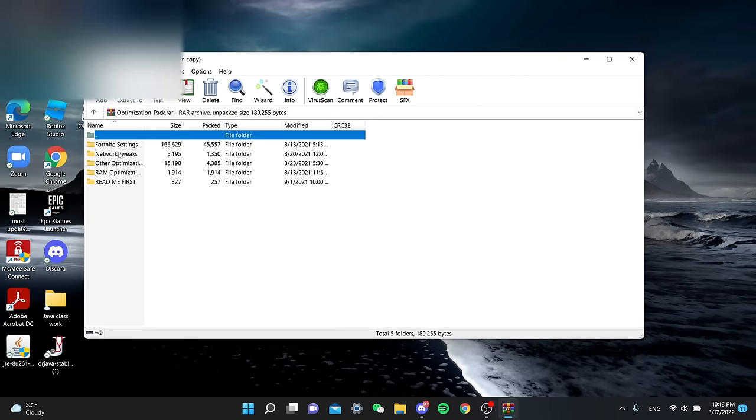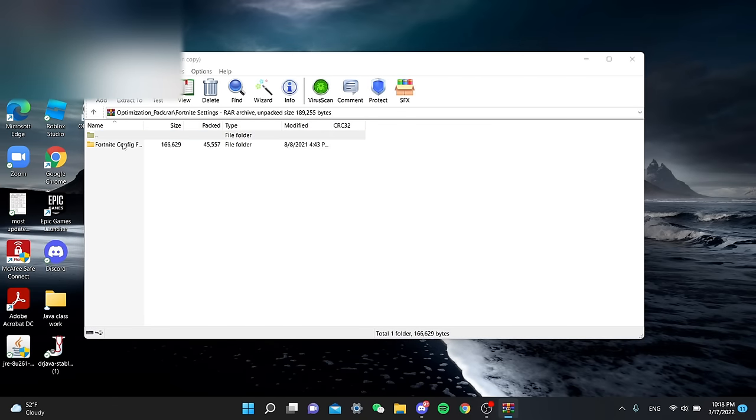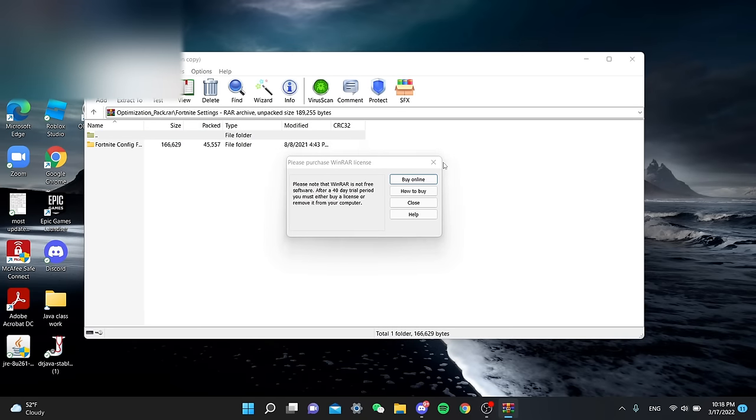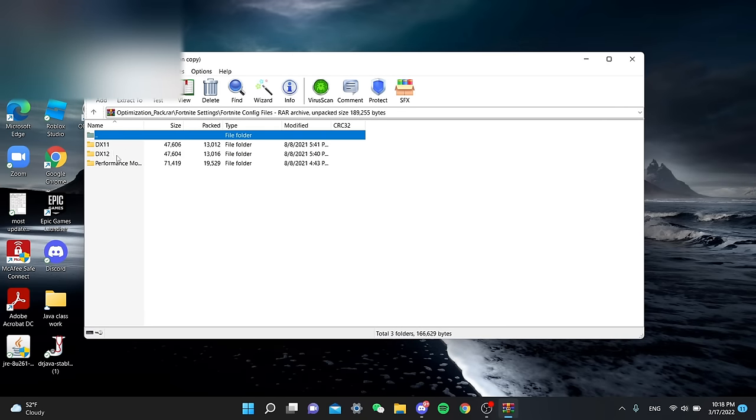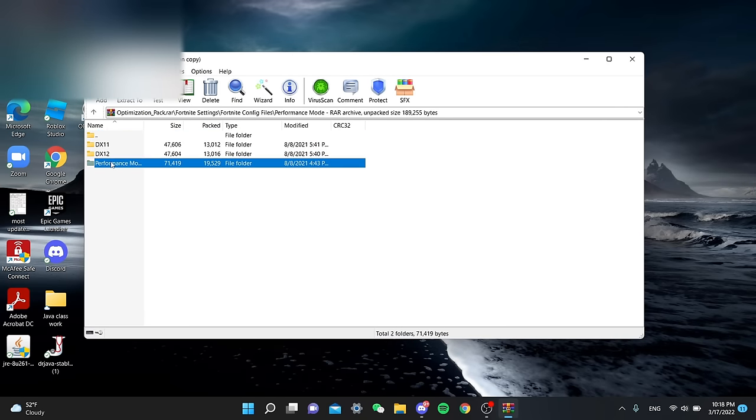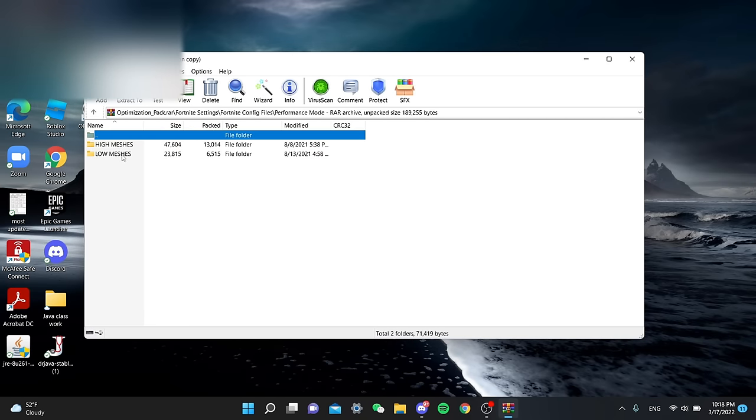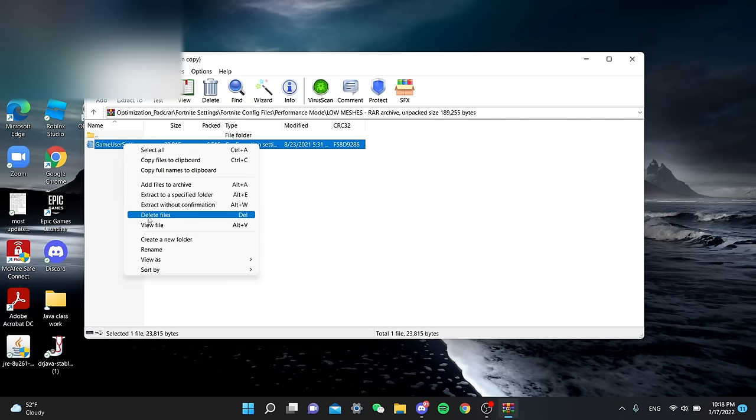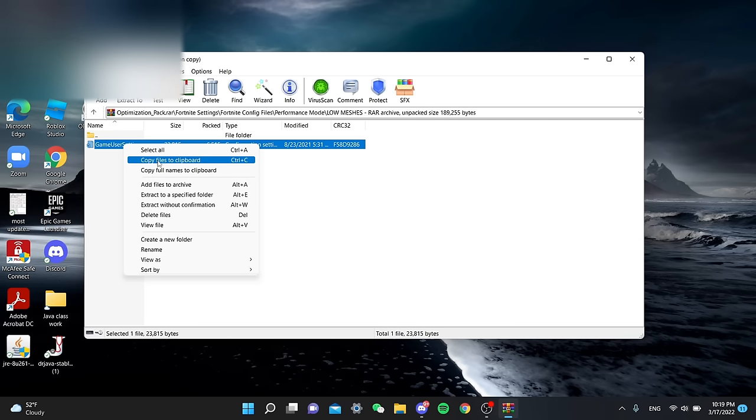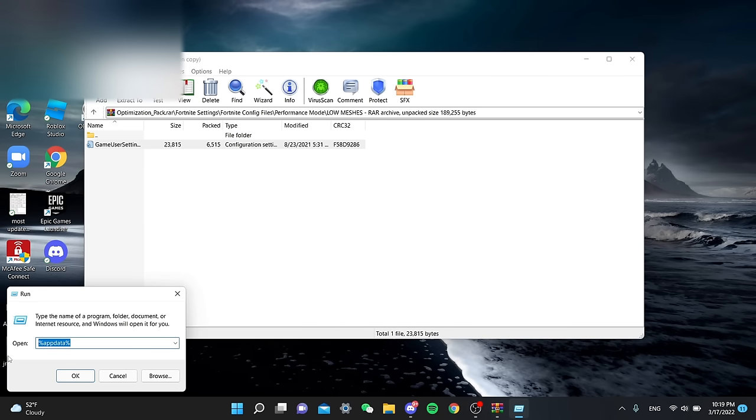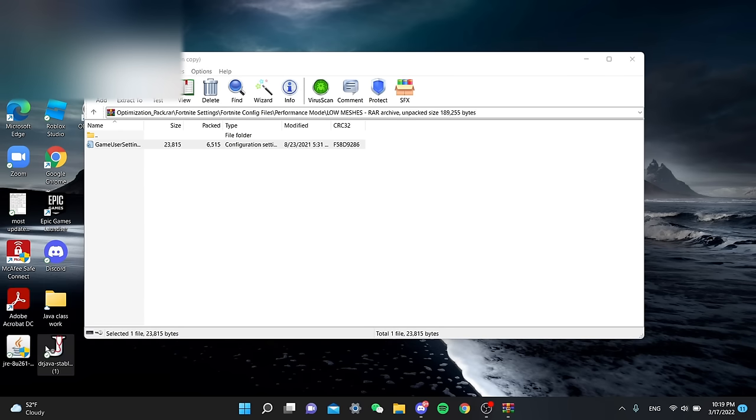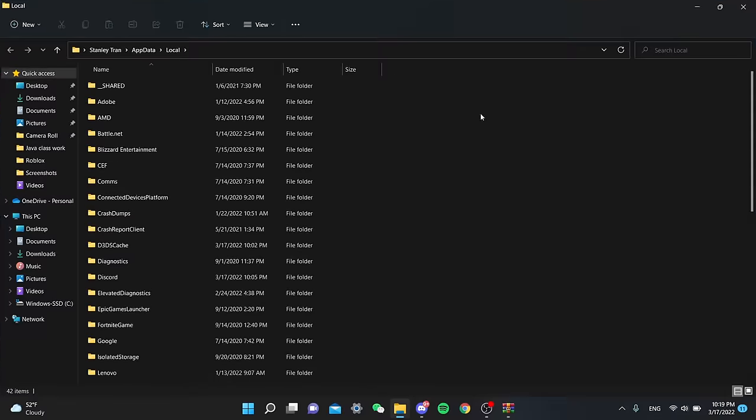Alright, I downloaded the optimization folder that I had from my Discord and we're gonna run some different tweaks that it has in there like the performance mode, high mesh, low mesh, game user settings. So we're gonna replace the game user settings that I have on this pack with the one from Fortnite. So Control-R, we're gonna go to local app data and go to the Fortnite game files.